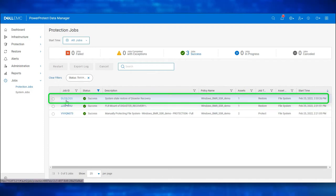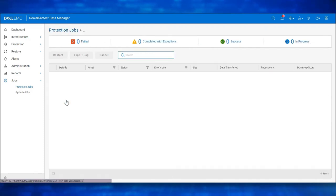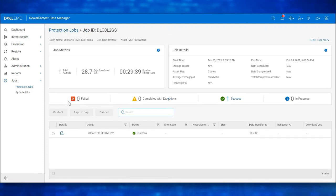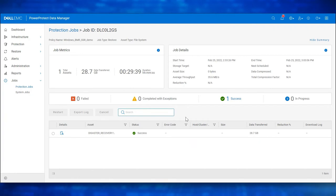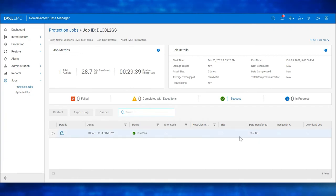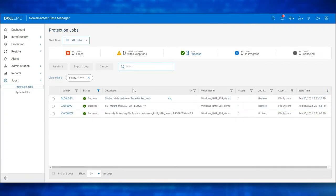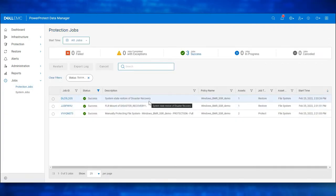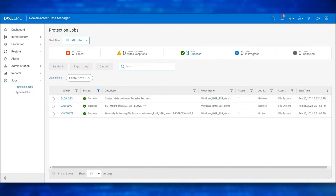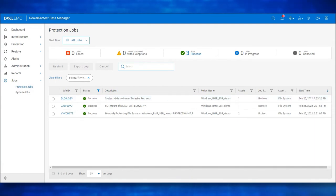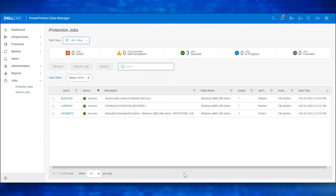Once the System State Recovery is complete, reboot the Host Machine and login to the Host to verify the System State. Next, we will perform a Bare Metal Recovery using the Customized Data Manager WinPE ISO Image.